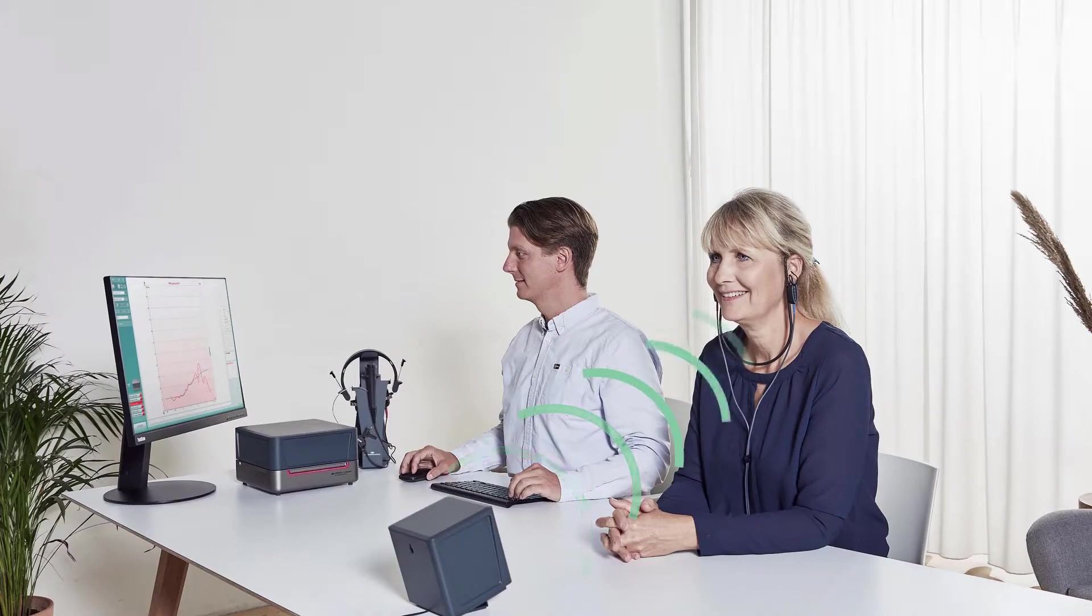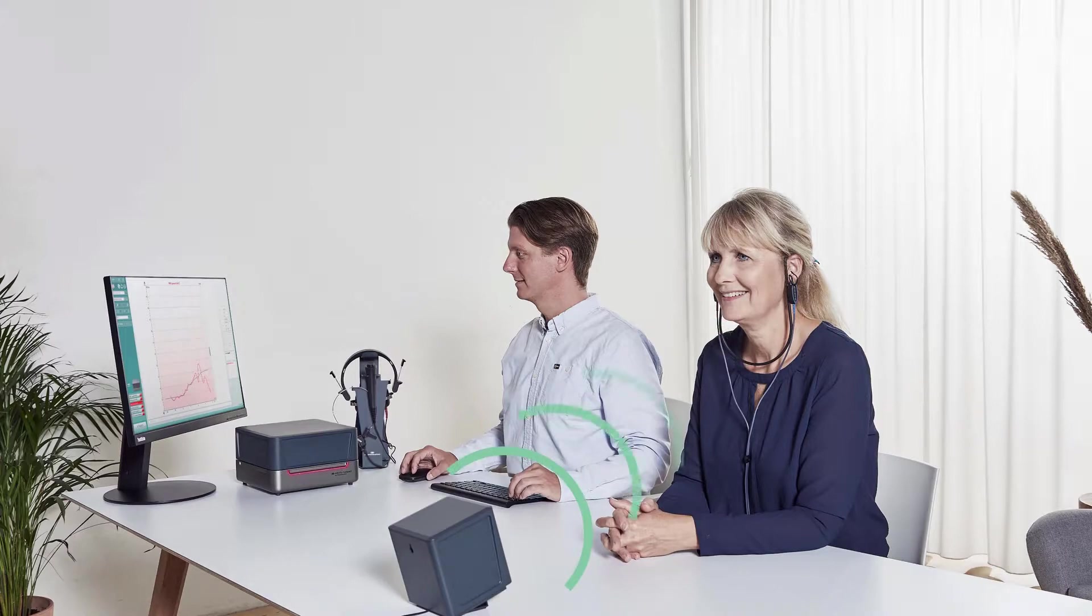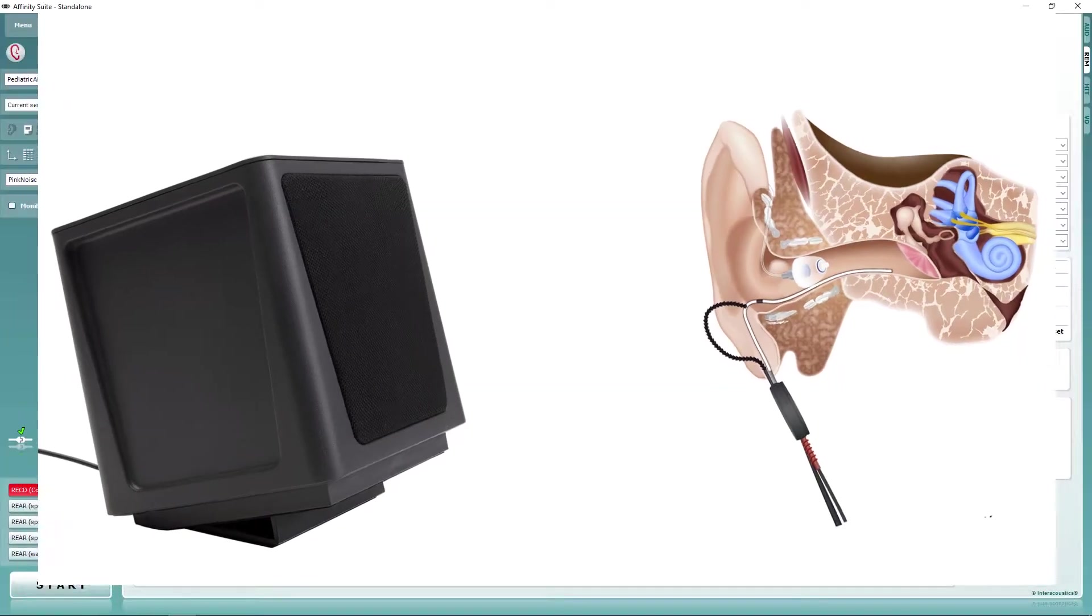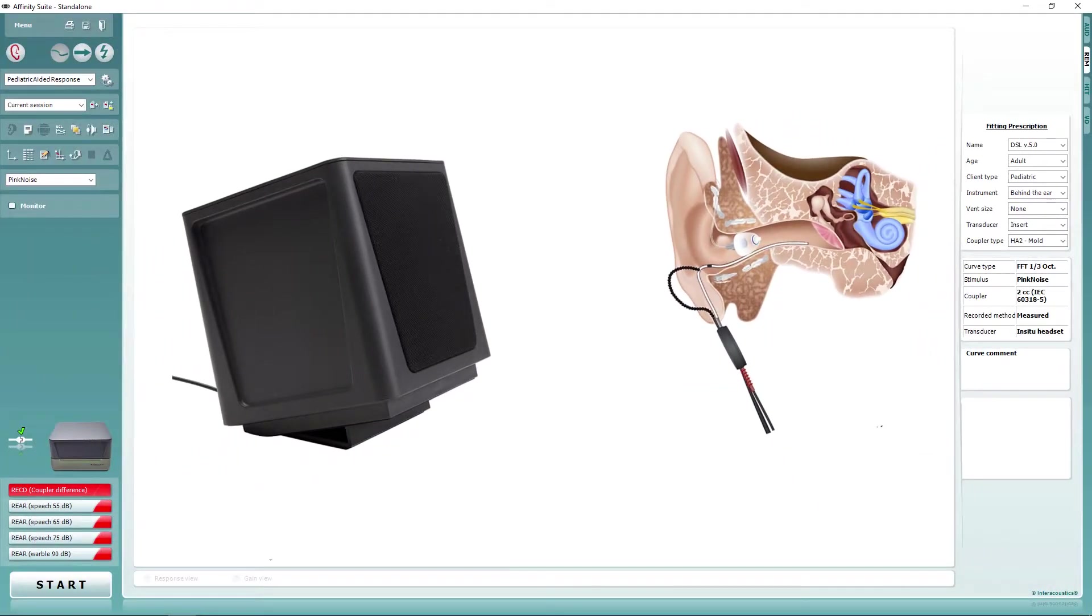When performing REM, it is essential that the stimulus intensity is maintained at the point of the patient's head in order to ensure that an accurate measurement is made.